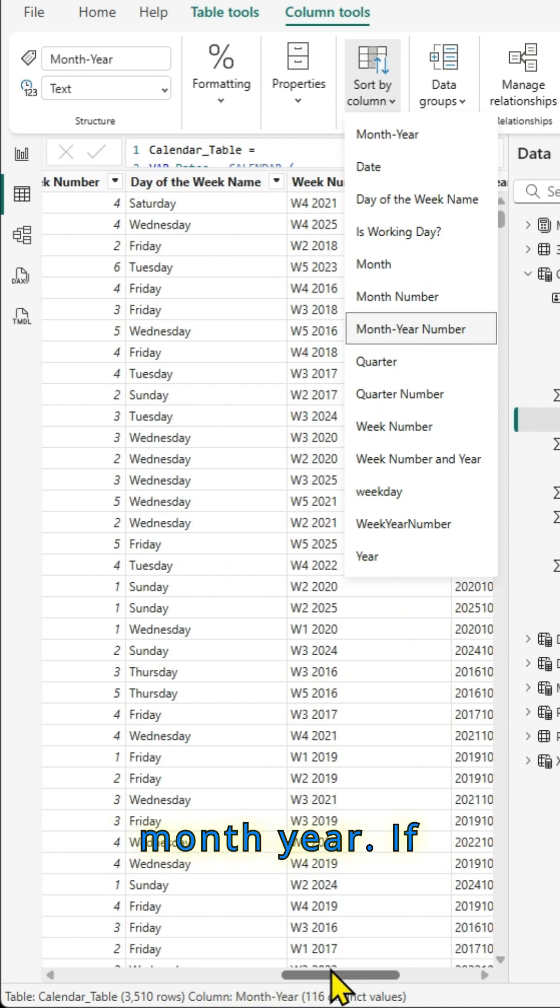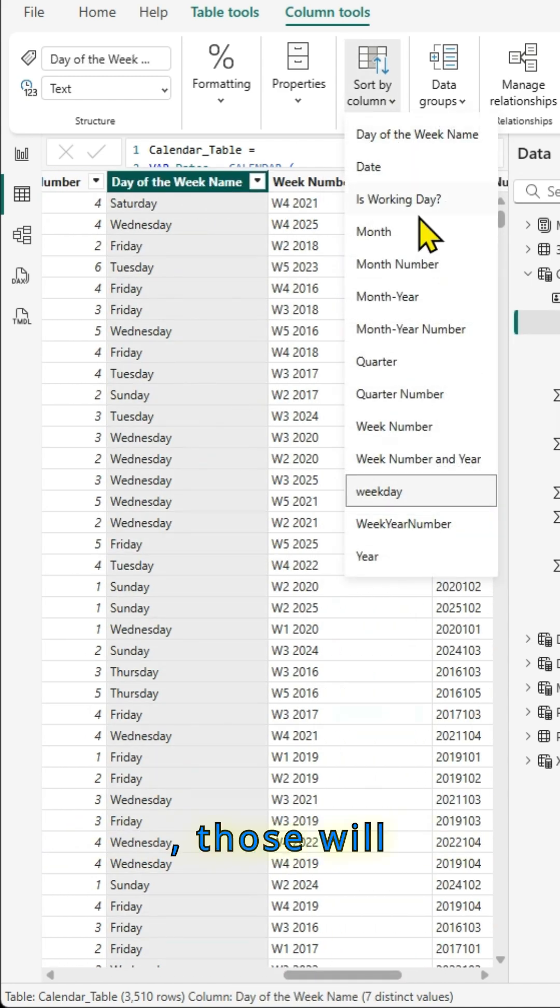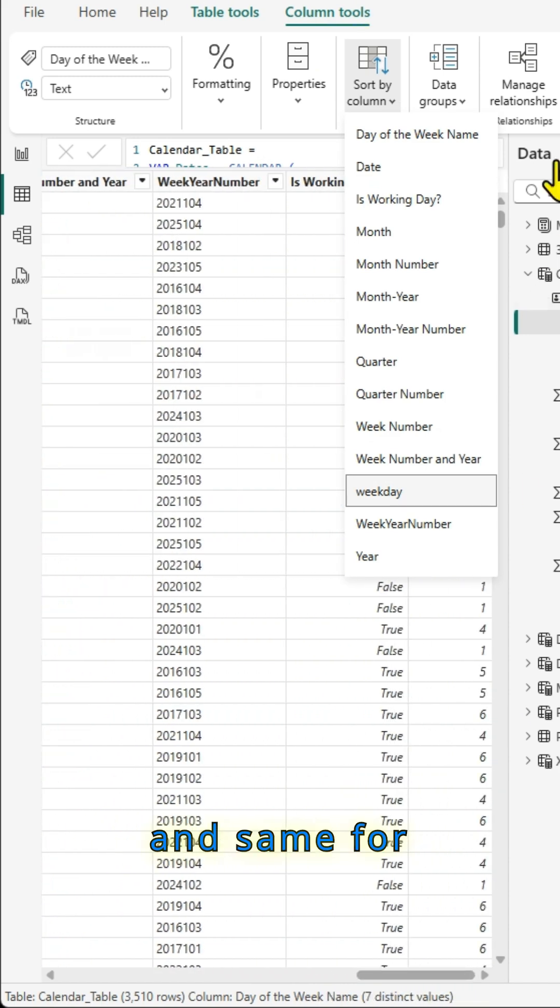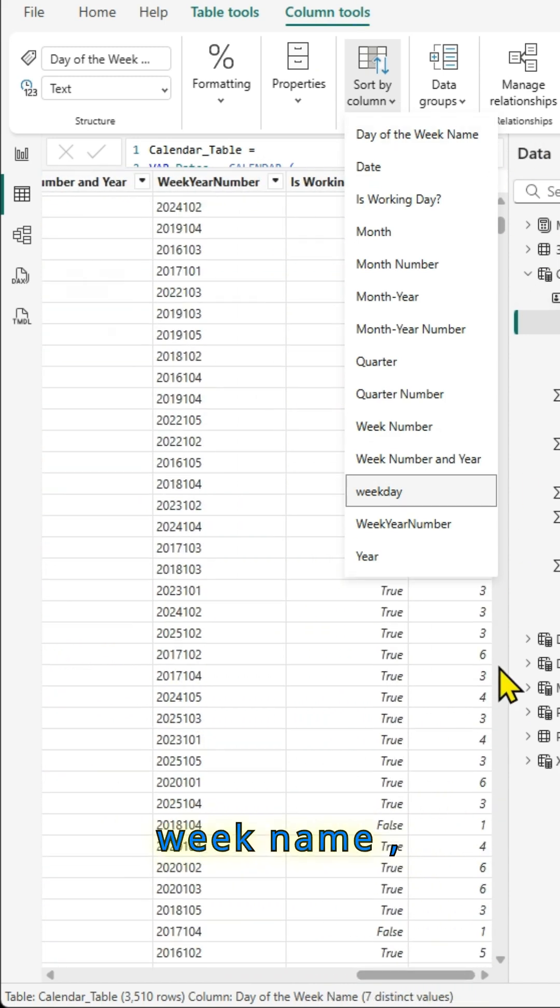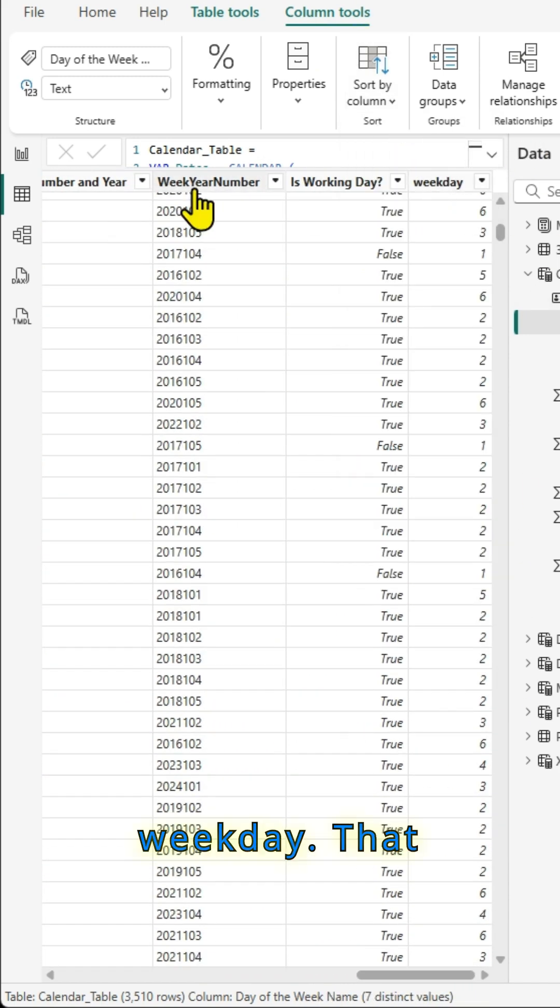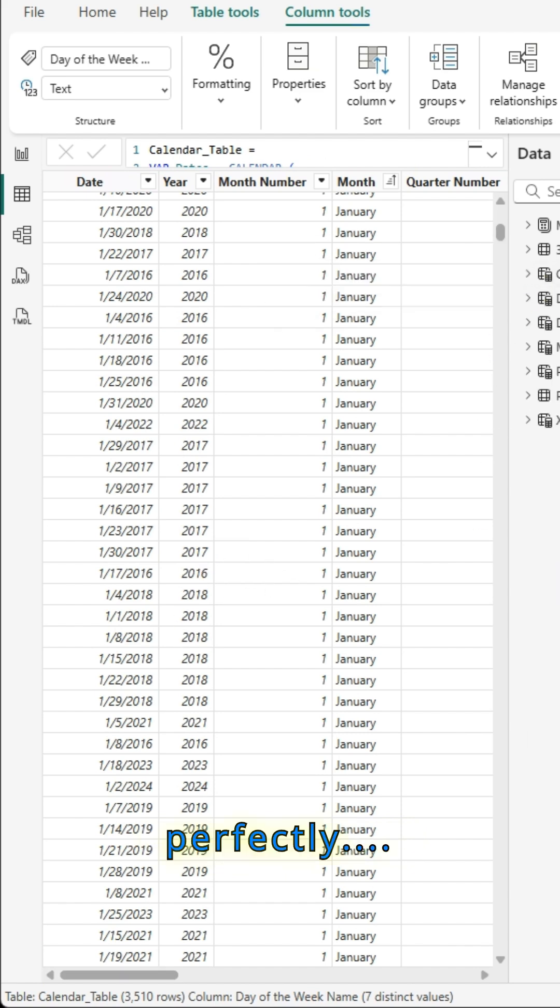Similarly, month year, if you select that and sort by month year number, those will be sorted accordingly. And same for day of the week name, sort by weekday. That way you have your columns sorted perfectly.